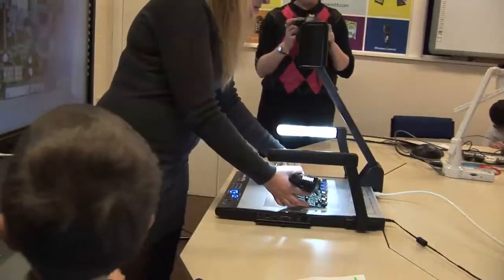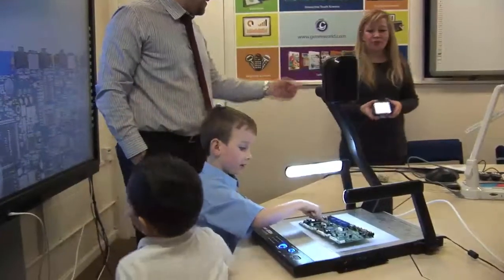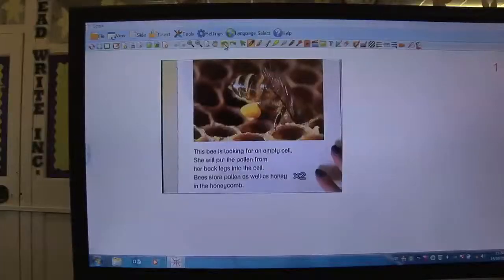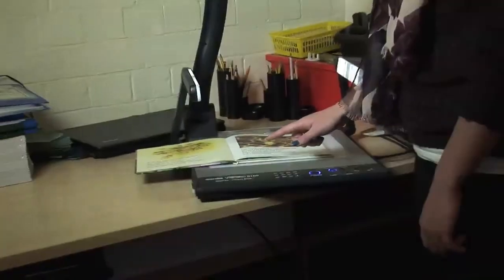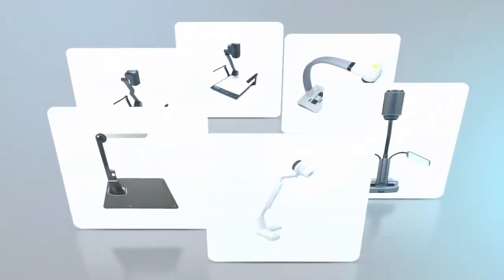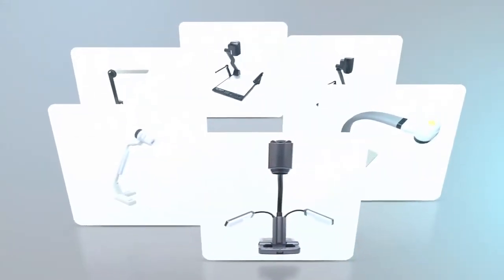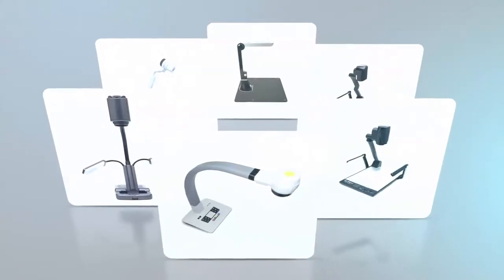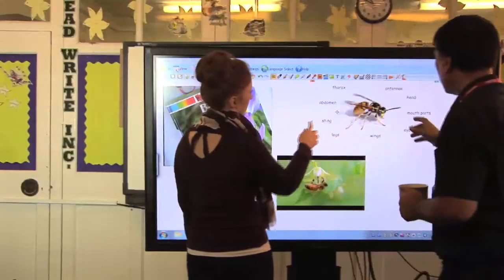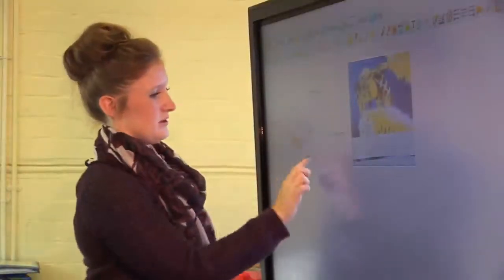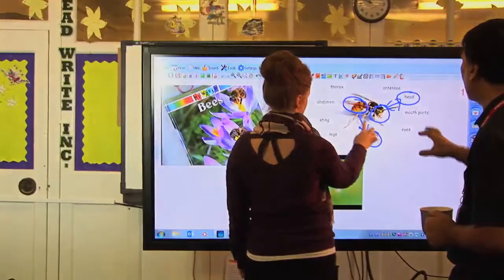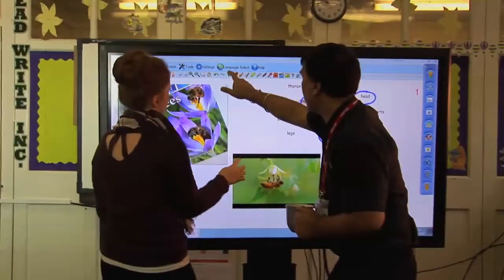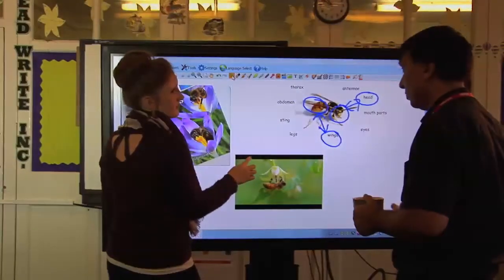The Genie Vision range of visualisers features models with stunning quality high-definition cameras. Designed to work perfectly with our G-Touch range of interactive touchscreens, our Vision visualisers enable presenters to display objects on an interactive screen, whiteboard or computer to large audiences during live presentations. Visualisers can capture still images and video, and when combined with software such as Genie Toolbar or Genie Spark, enable you to annotate, highlight and draw over the objects and save your annotation as an image or video file.